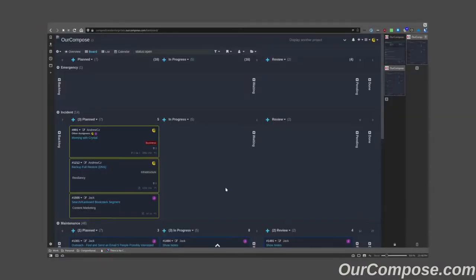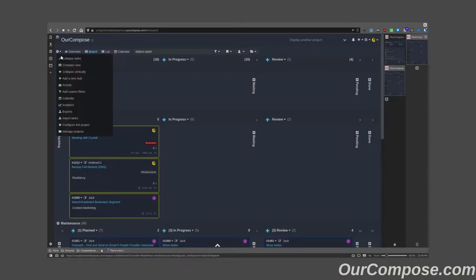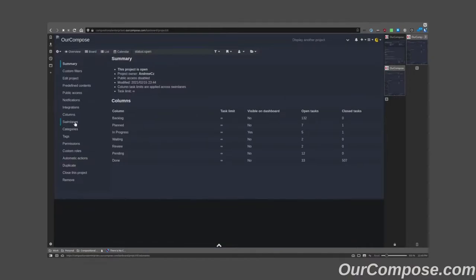The first thing that pops in my mind when we talk about limiting what's in front of my face is filtering. So the first thing I'm going to go to is setting up custom filters for myself. Every board is going to have this in the configuration of the project itself.